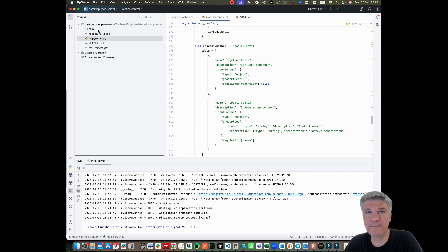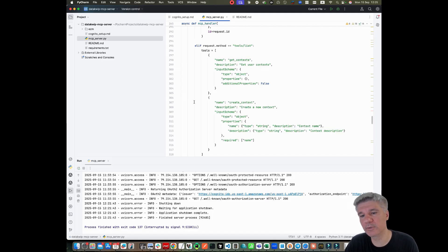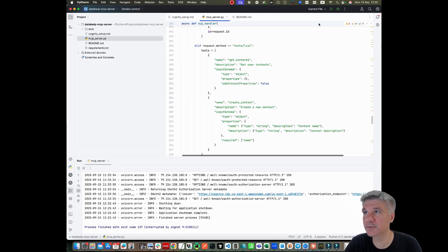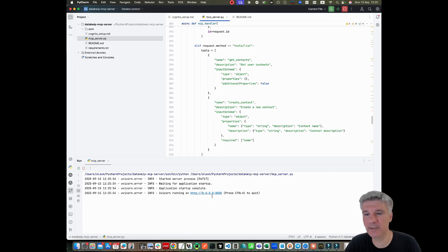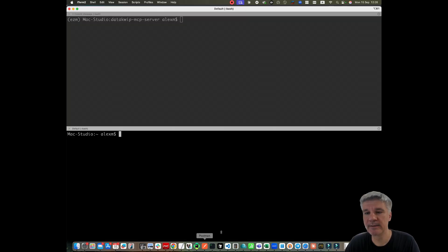First, I have a remote MCP server. The code is not important about it. The most important is that it runs right now locally, I can run it locally on port 8000.